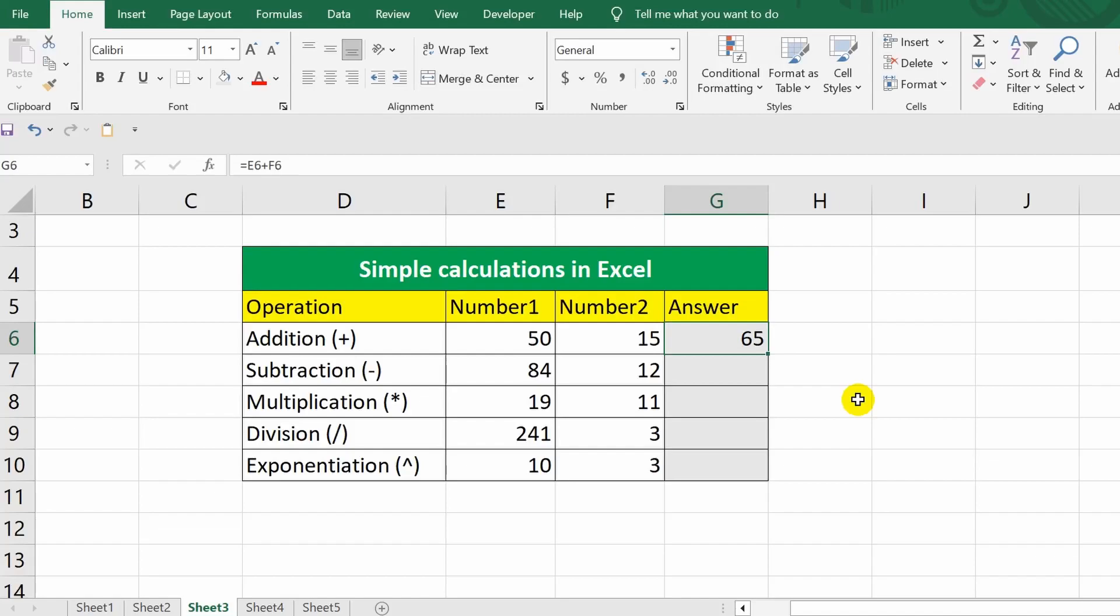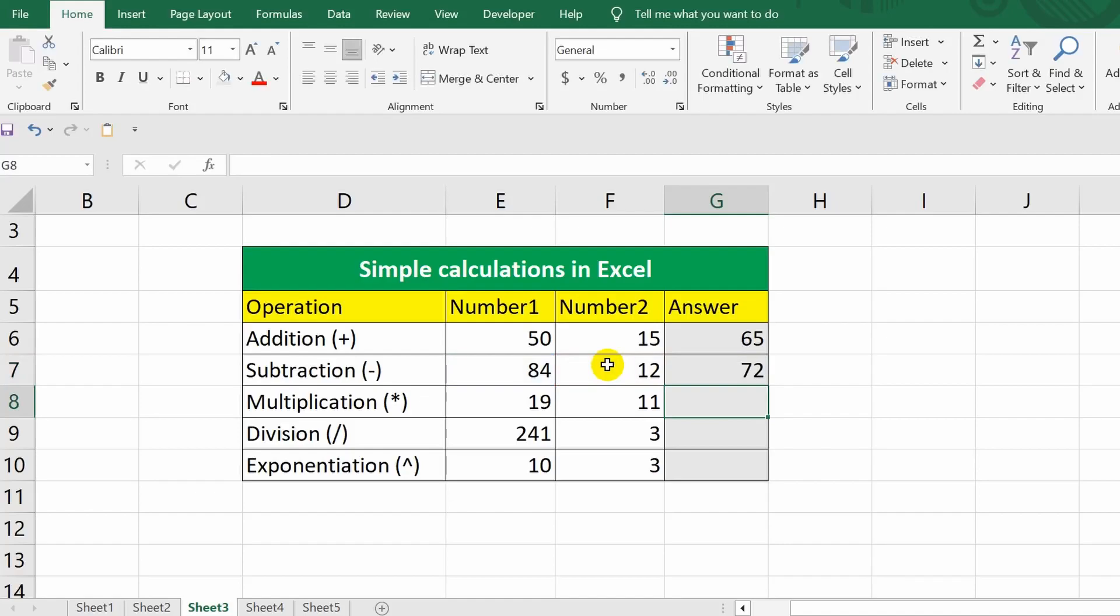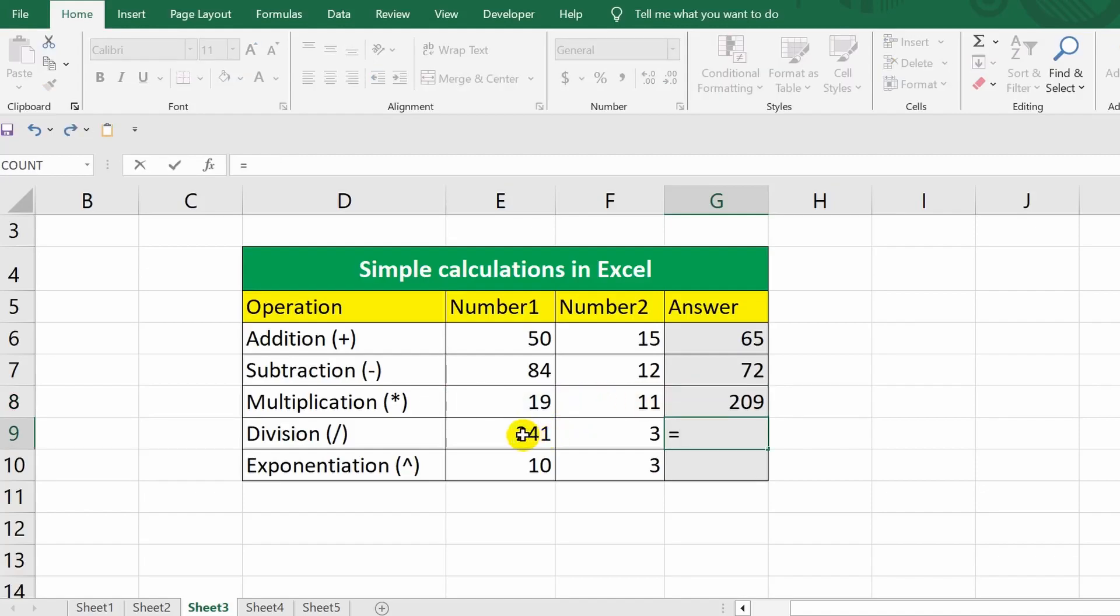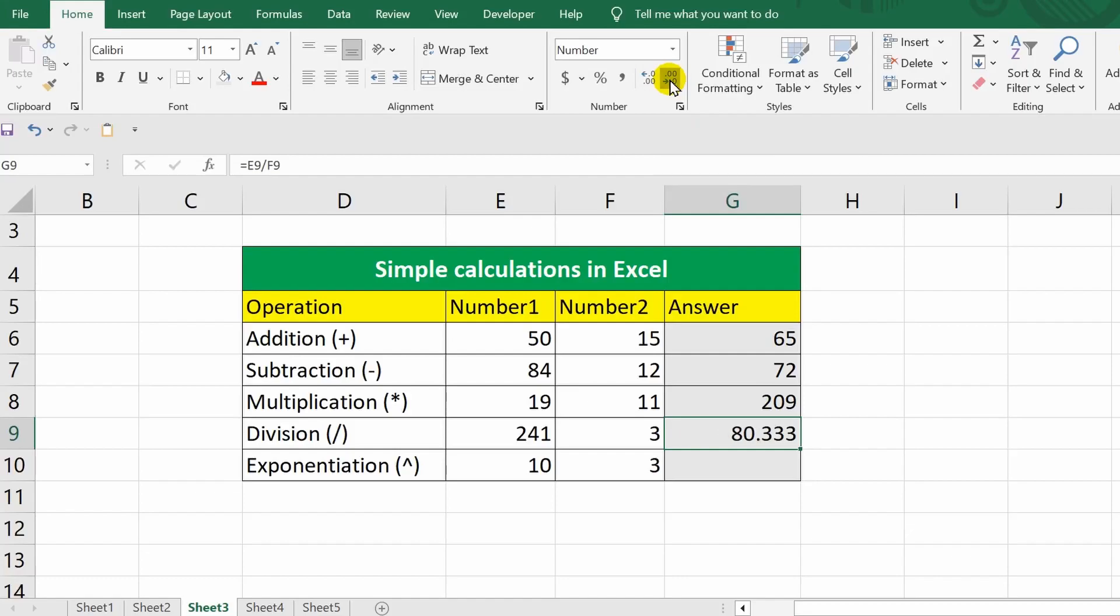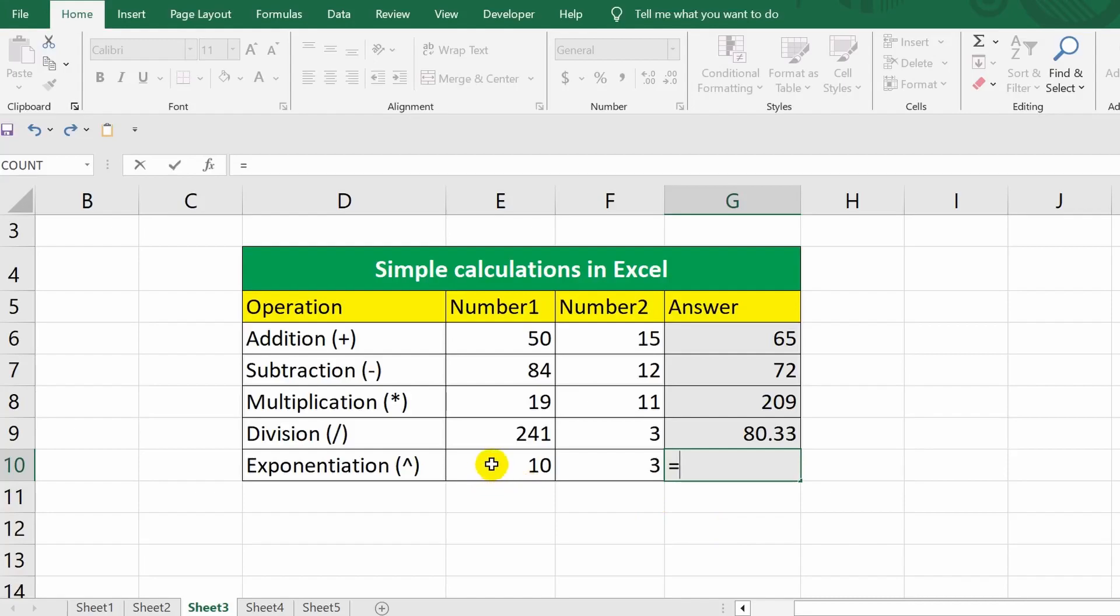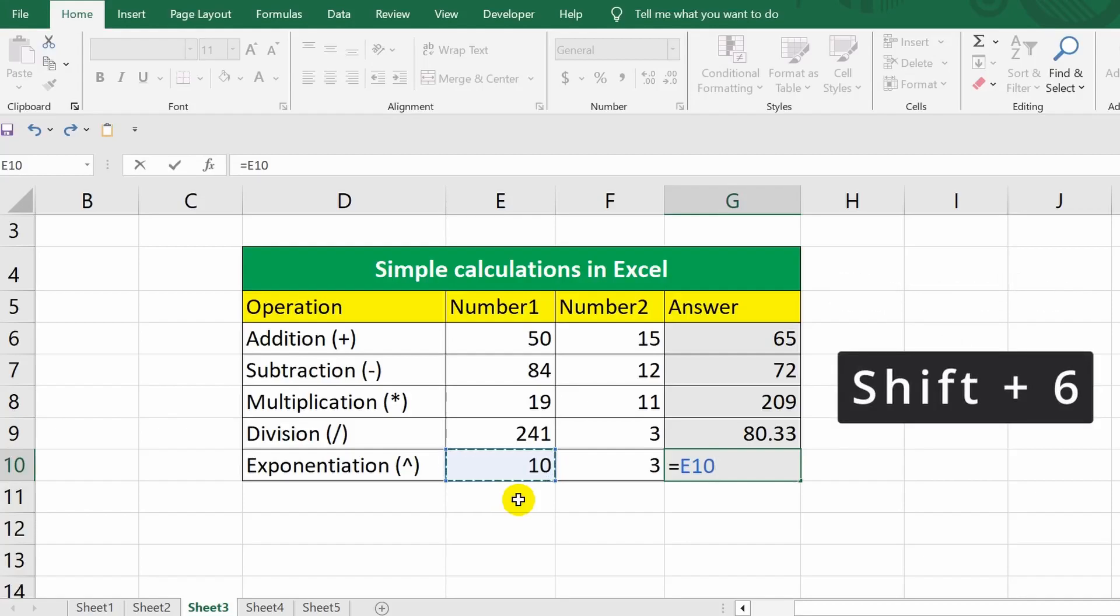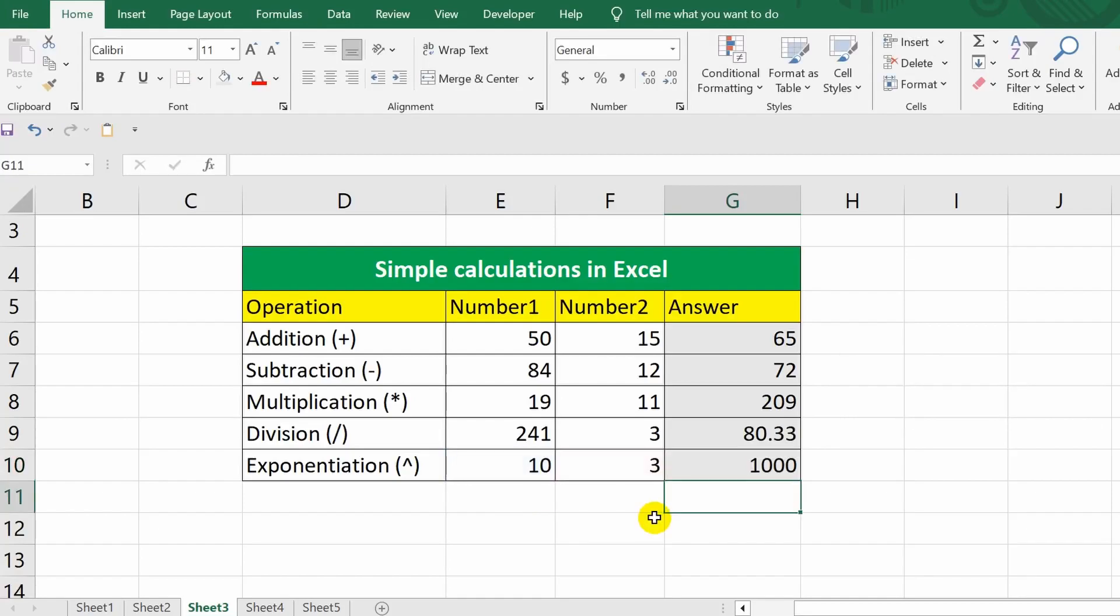Following the algorithm we've discussed, I'll make calculations in the remaining cells. And the last operation exponentiation. Here, we use the caret symbol, also commonly referred to as the hat. To enter it, press the Shift plus 6 keys.